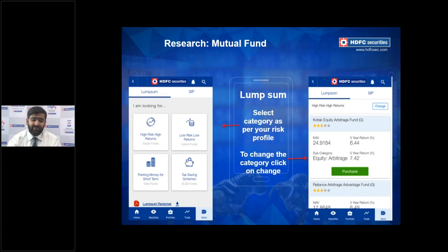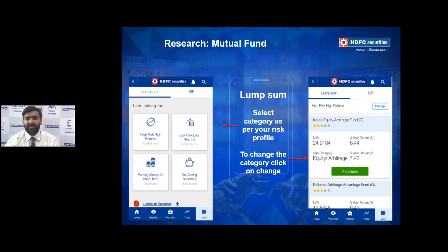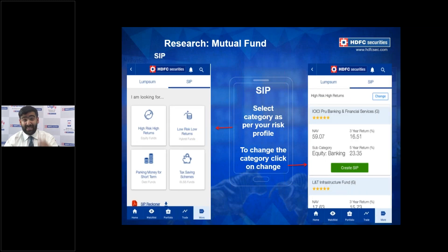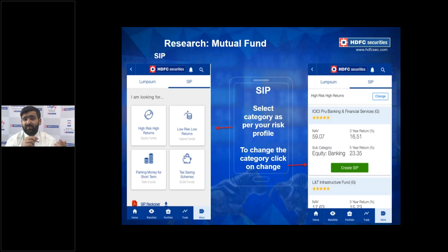For each recommended fund we provide the updated NAV, a three-year return estimate, and optionally a five-year return, along with the fund sub-category — for example, Equity Arbitrage for Kotak Equity Arbitrage Fund Growth. When switching to the SIP tab, the left screen remains the same but the action button changes from 'Invest Lump Sum' to 'Create SIP'. The toggle between Lump Sum and SIP is at the top of the screen.